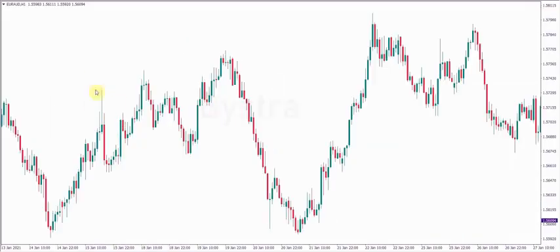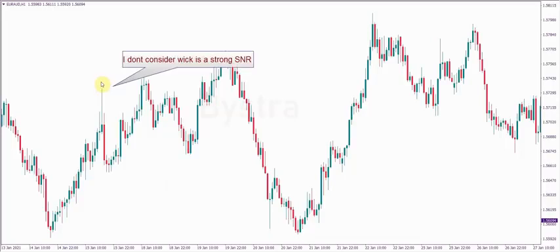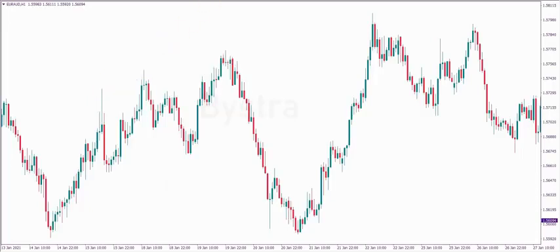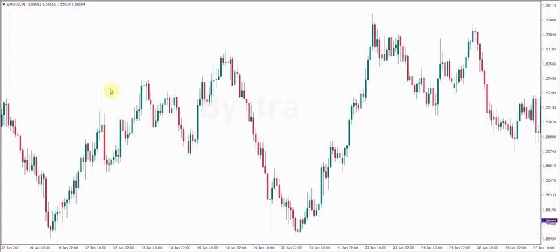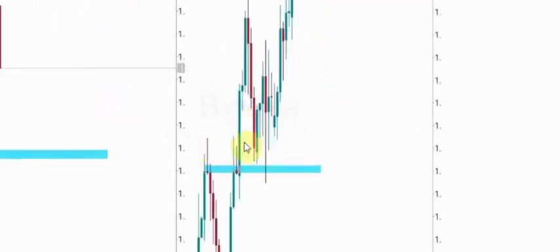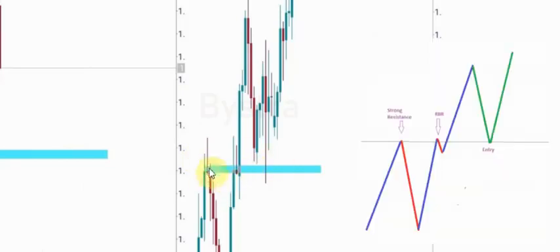Here also we have the same setup — strong resistance in the same line with rally-based rally, and the price came back and continued to fly. Remember, I don't want the wick. For me, wick is very fragile — I don't consider it as a strong resistance or strong support. If you change to the line chart, the wick is gone. So in my lesson, we don't use wick as strong resistance or strong support. Price came back to strong resistance in the same line with rally-based rally and continued to fly.